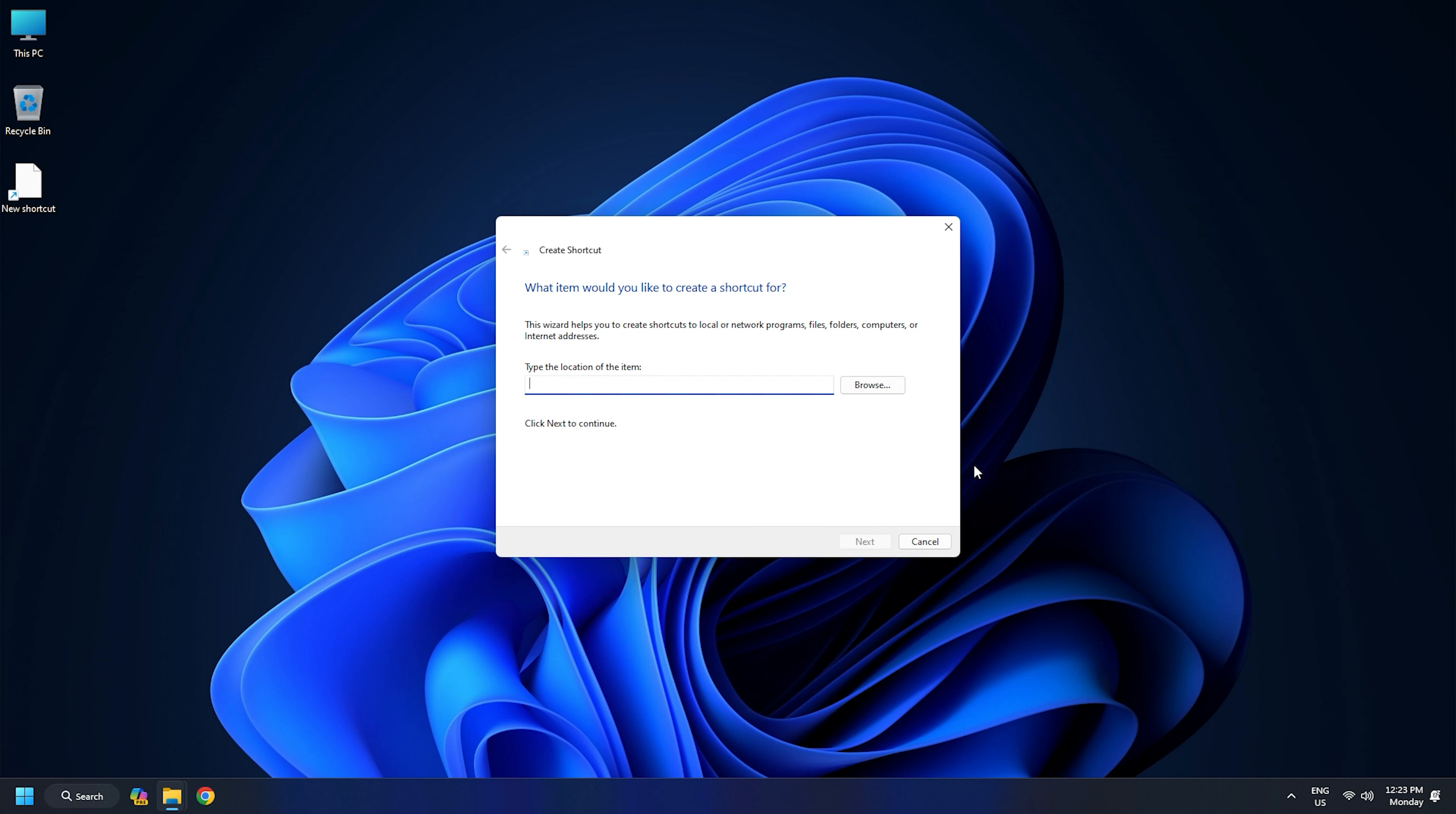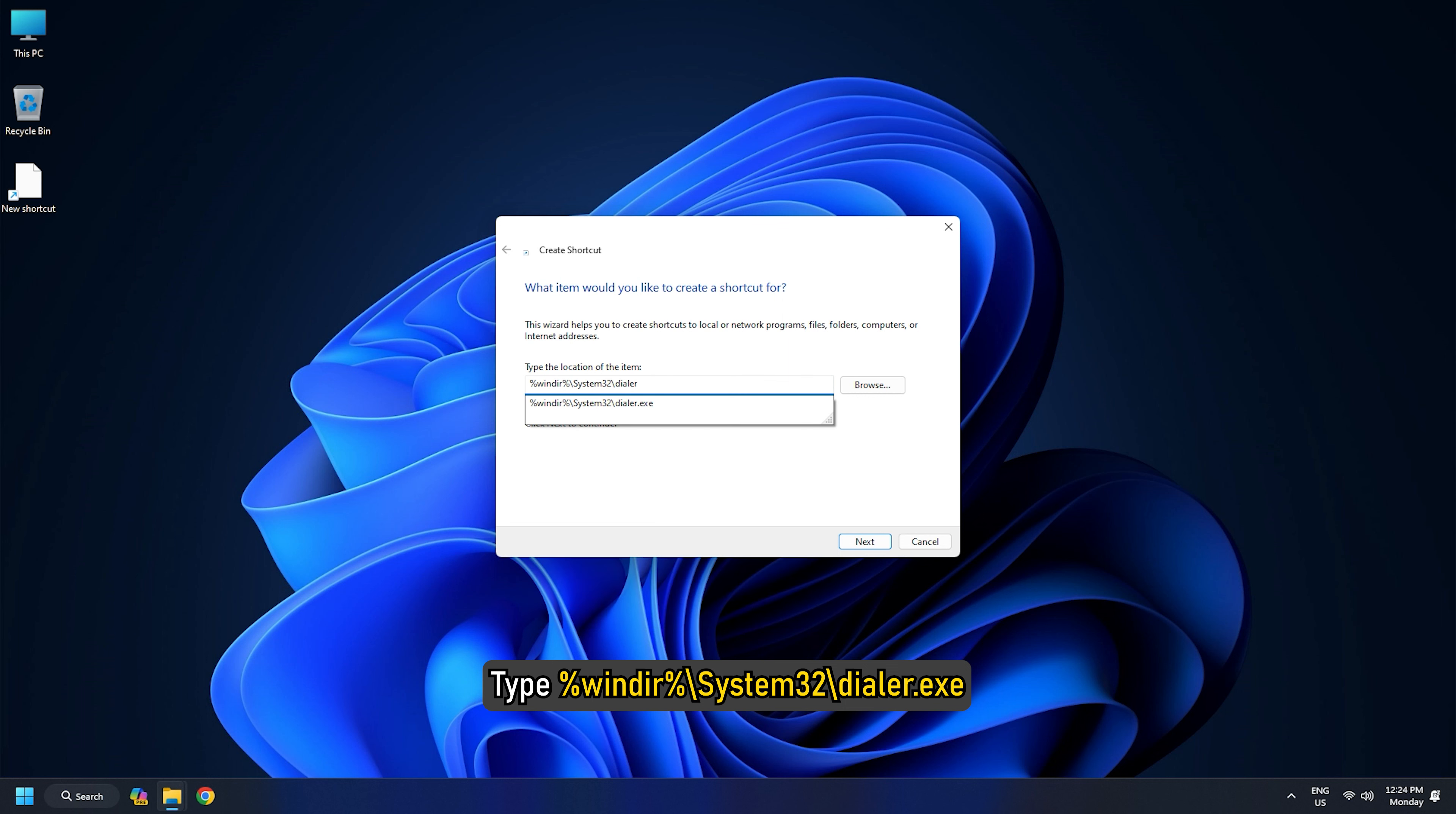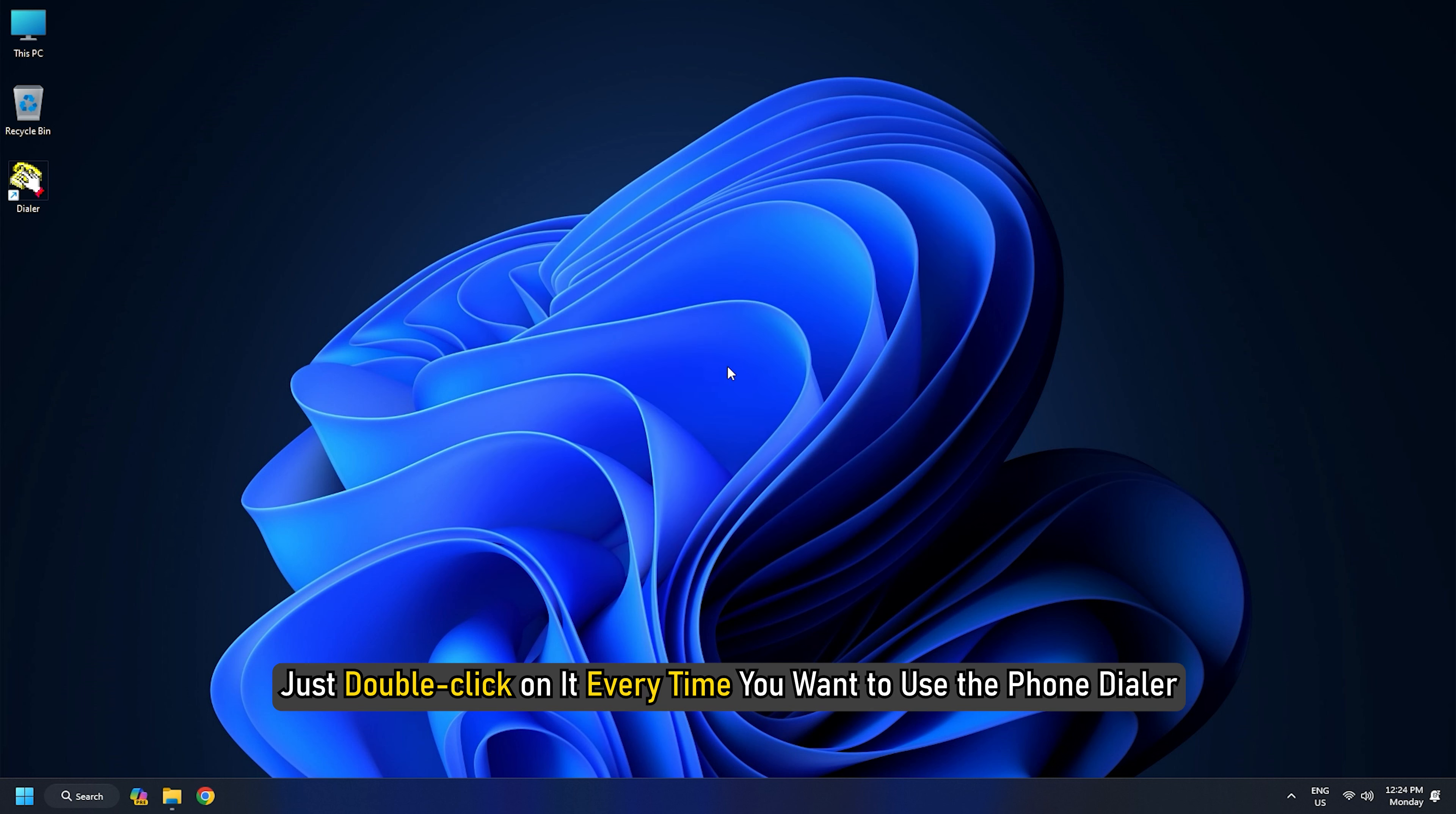Right-click on your desktop, select New, then Shortcut. In the Type the Location of the Item field, type %WinDIR% slash System32 slash Dialer.exe and click on Next. Name it and then create the shortcut.